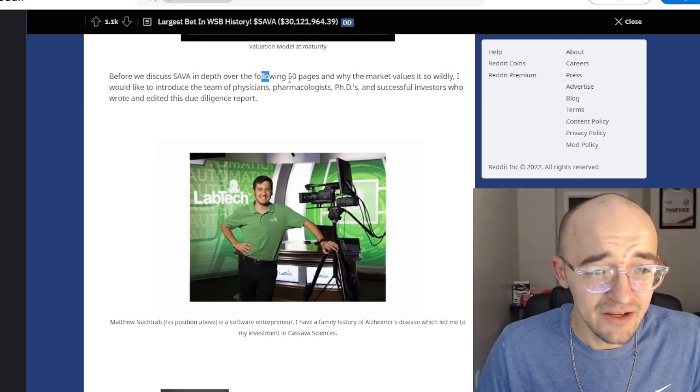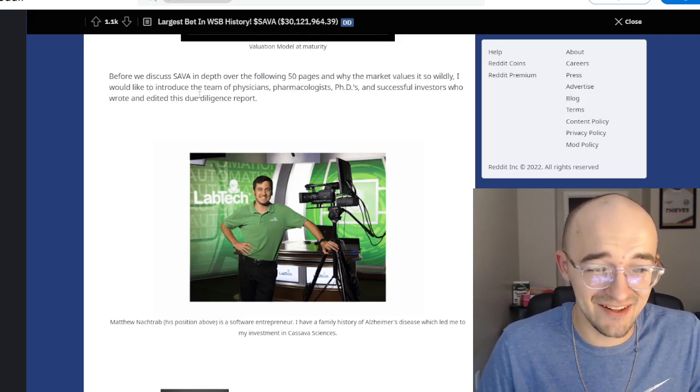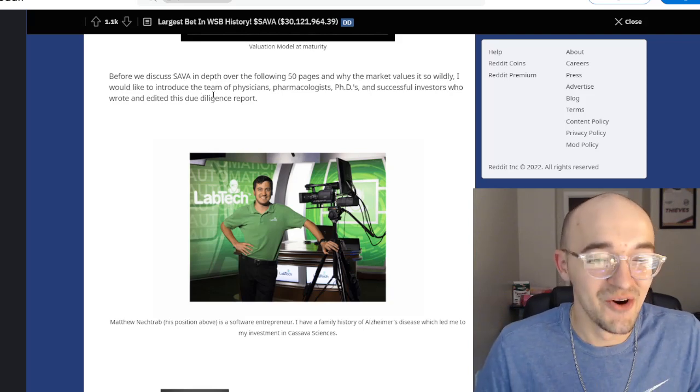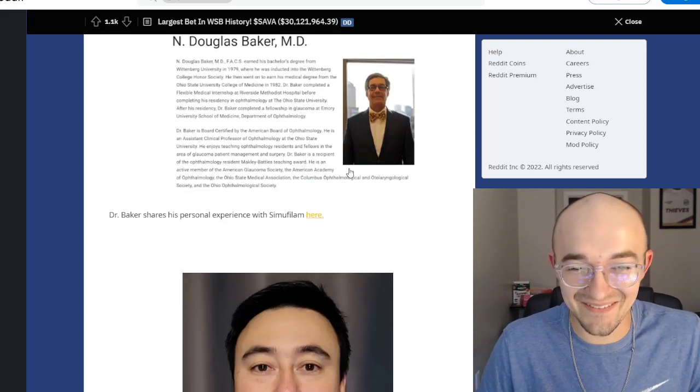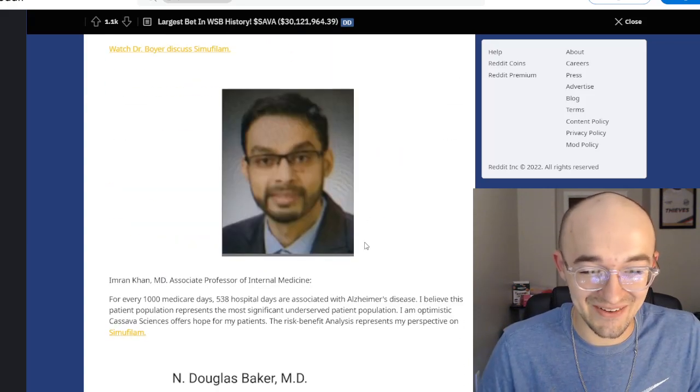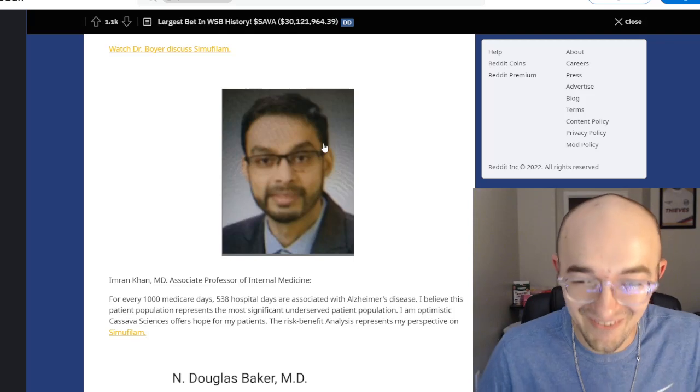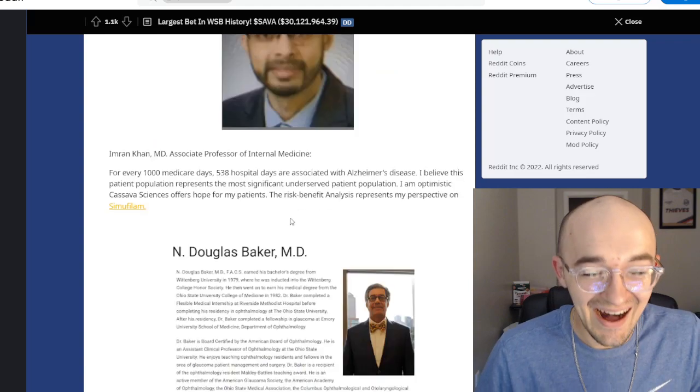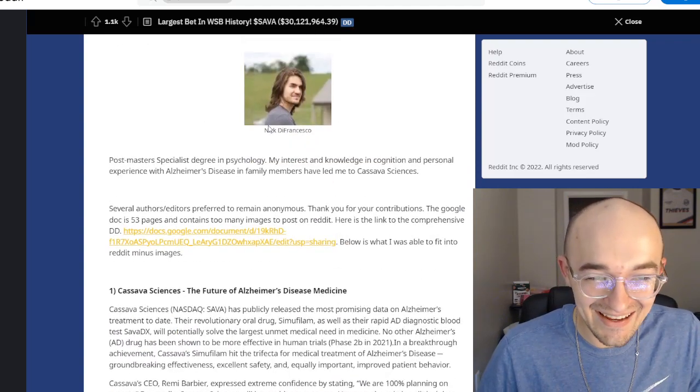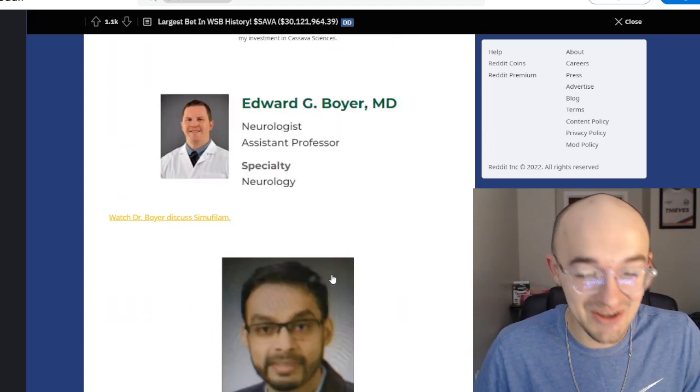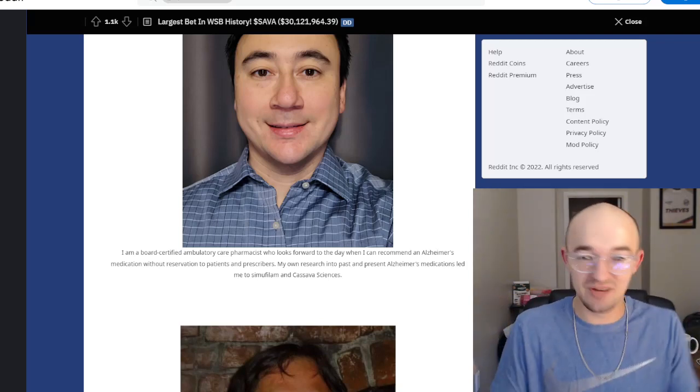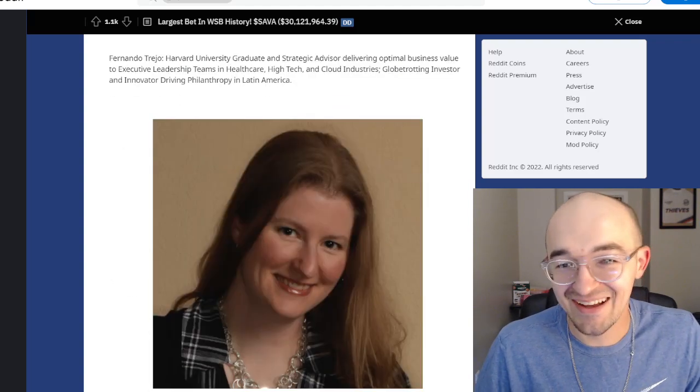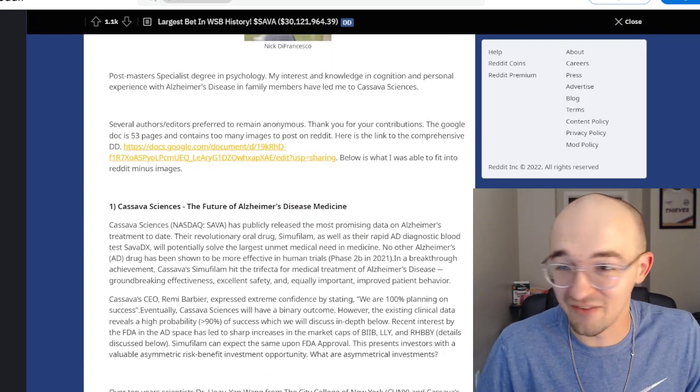They say I would like to introduce you to the team of physicians, pharmacologists, PhDs, and successful investors who wrote and edited this due diligence post and then they go on to post pictures of themselves and selfies. And this is for sure the weirdest part of this all. Some of these pictures, like this is a picture somebody took on their phone of a computer screen or something and then uploaded. This picture is so tiny and weird. All of these pictures are just a huge meme. They wanted to put a face to their research. They say it adds some legitimacy. And to an extent I do agree, but come on, this was not the best way to do this. This is very memeable. This is very hilarious.